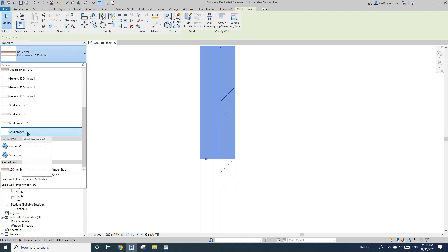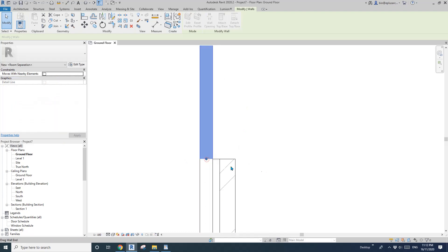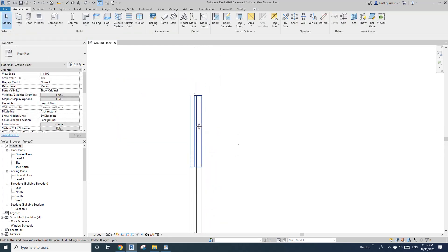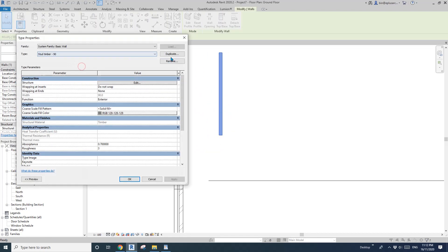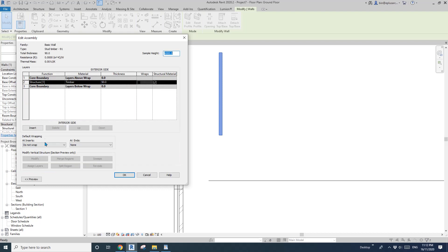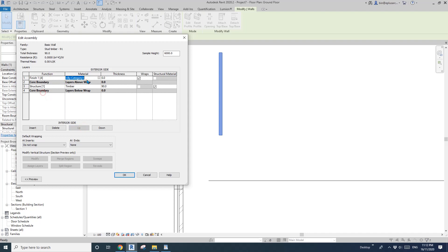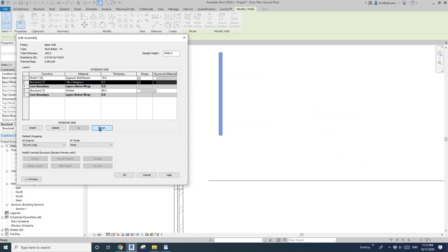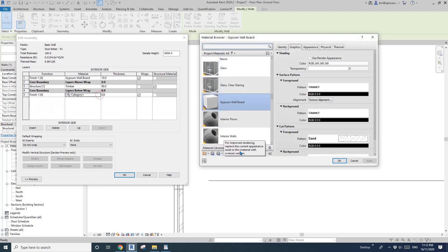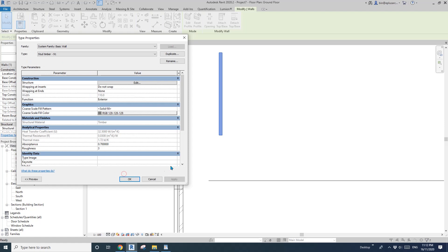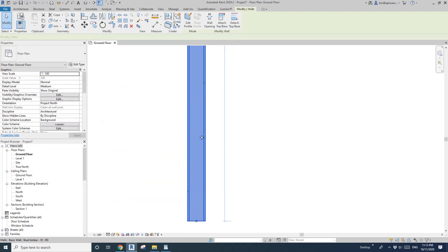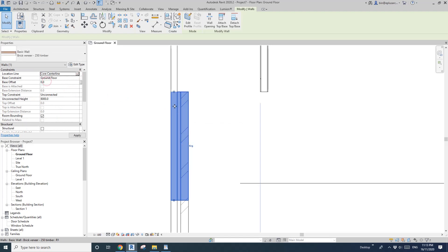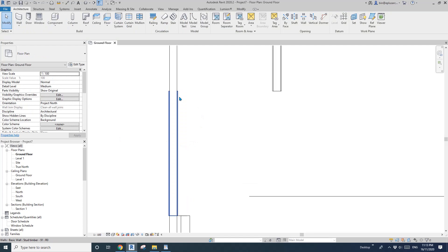Here, change the location line to core center, and then you can change it to the timber stud wall and it will automatically align. Let's do it again — split this wall. I'll duplicate and create a new wall type, adding some plasterboard — 10mm here and another finish layer. Now we have this stud wall with plasterboard. If I change this one, I can use core center and then change the wall type, and you'll see it automatically aligns.